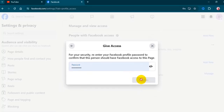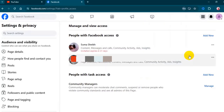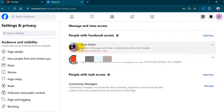Enter your Facebook password and click on confirm. The person will receive an invitation to become an admin. If you find this video helpful, don't forget to share it and comment if you have any questions.